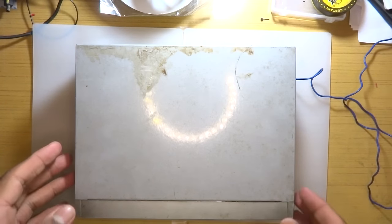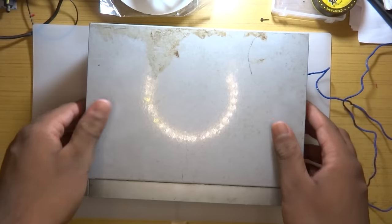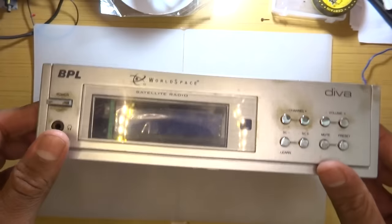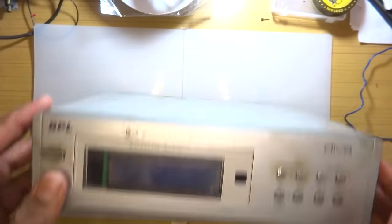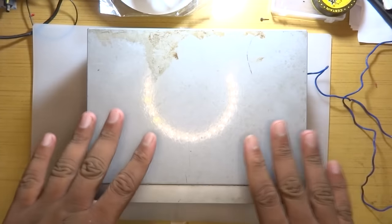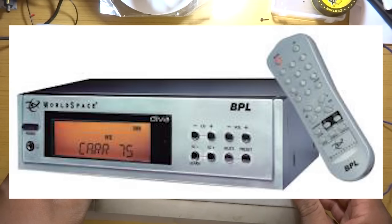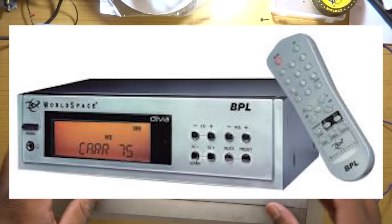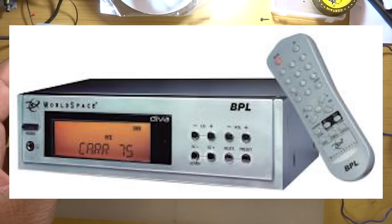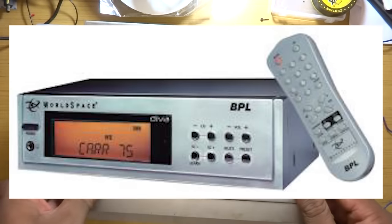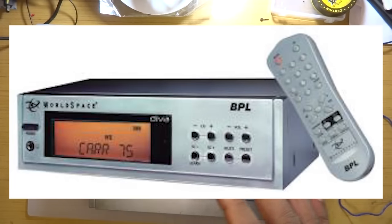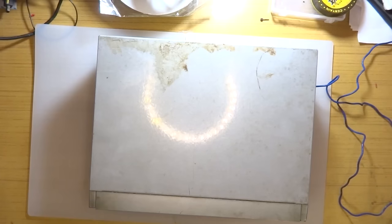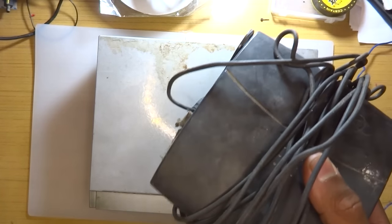Welcome back everyone to another video. What you're looking at here is the receiver of something called the WorldSpace satellite radio. This used to be a subscription-based paid radio service which would bring digital high quality audio right to your home using a satellite dish.